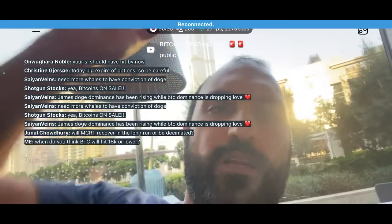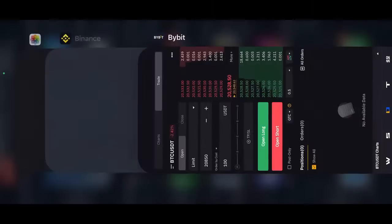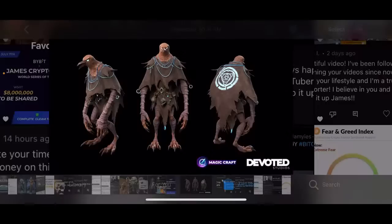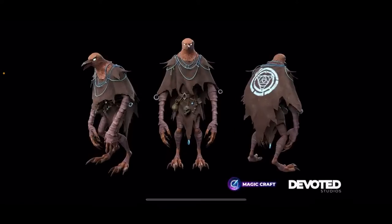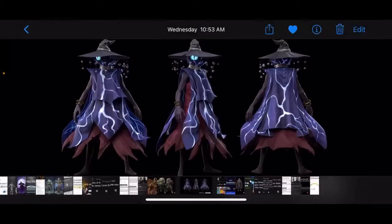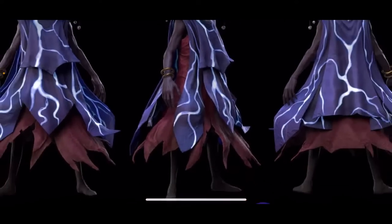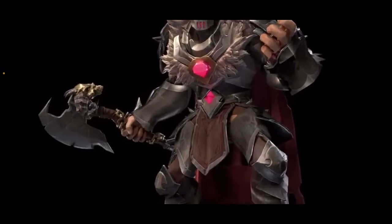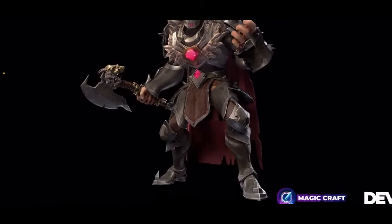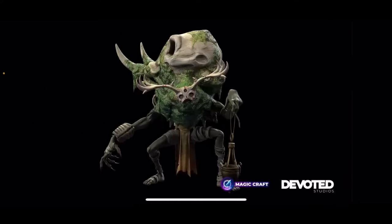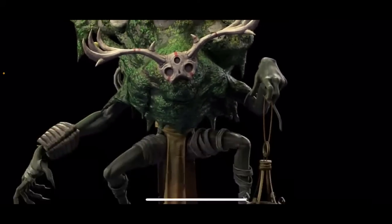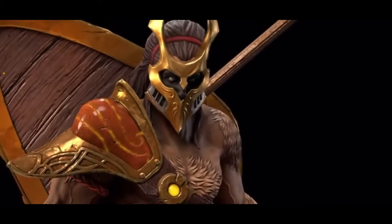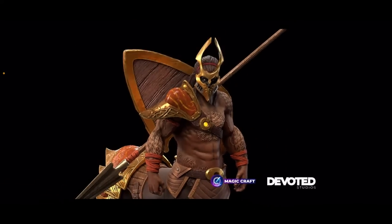Will MCRT recover in the long run? We're just building a game for the long term. Here are some designs from MCRT — the team is building amazing stuff. This is one of the characters — look at the quality. This is the mage. These are the game character versions of your NFTs. This is the warrior. We're building the game. Play-to-earn games are just beginning, so in my opinion yes — MCRT is going to be one epic token. This is my favorite character — look at the detail.